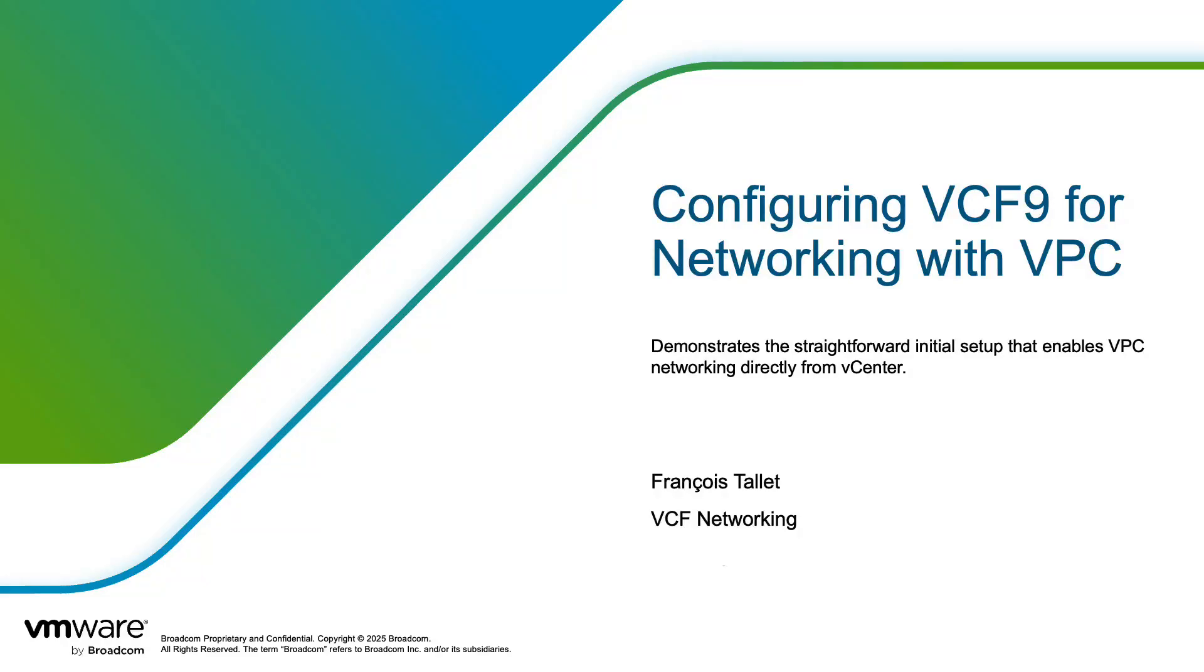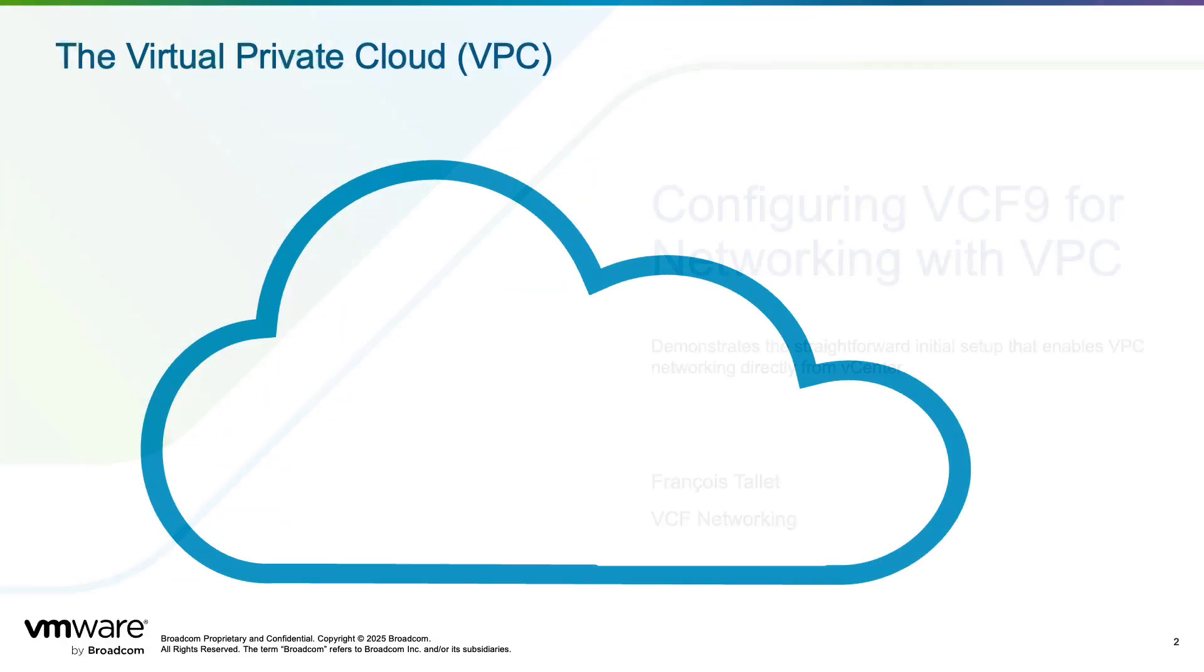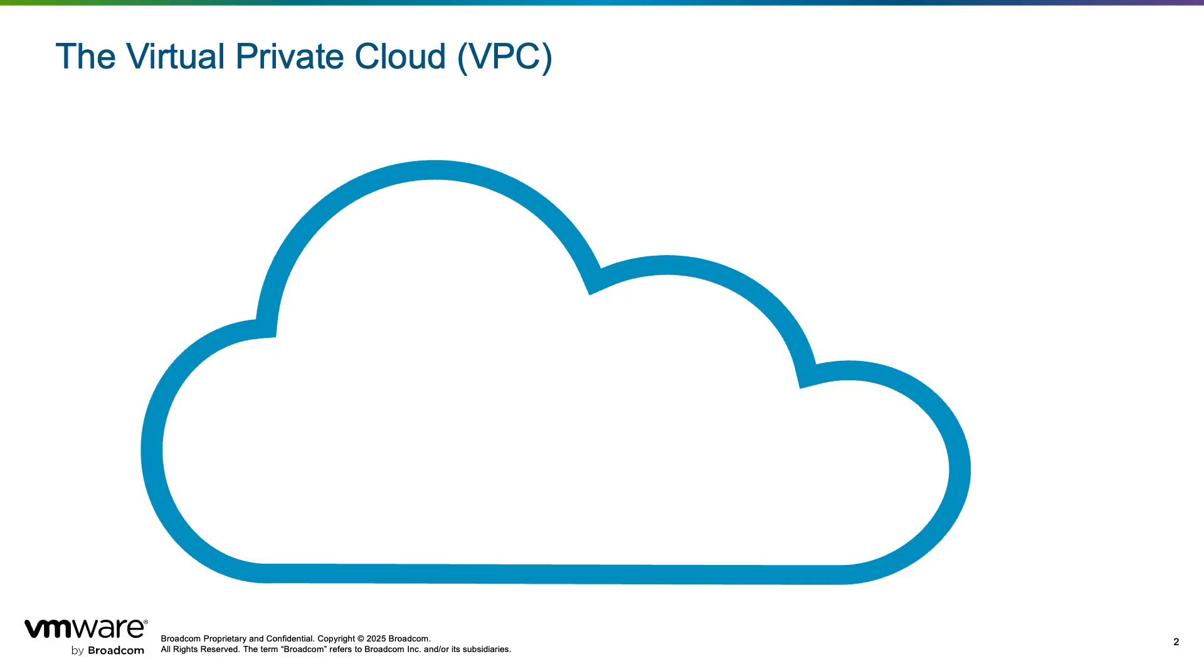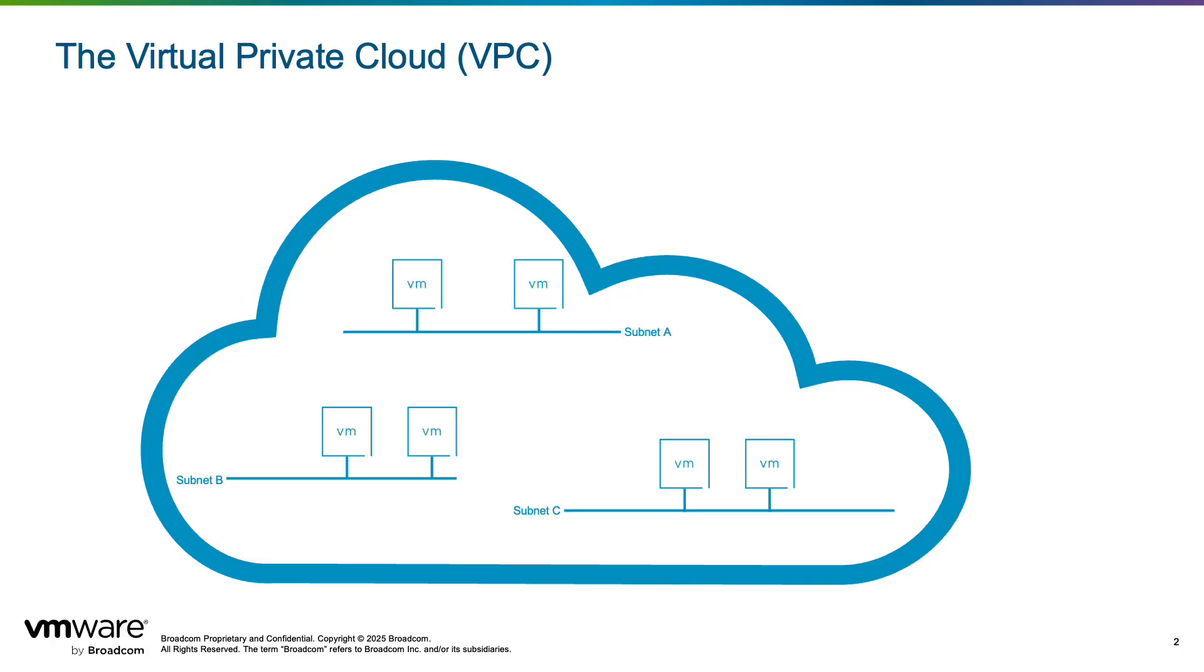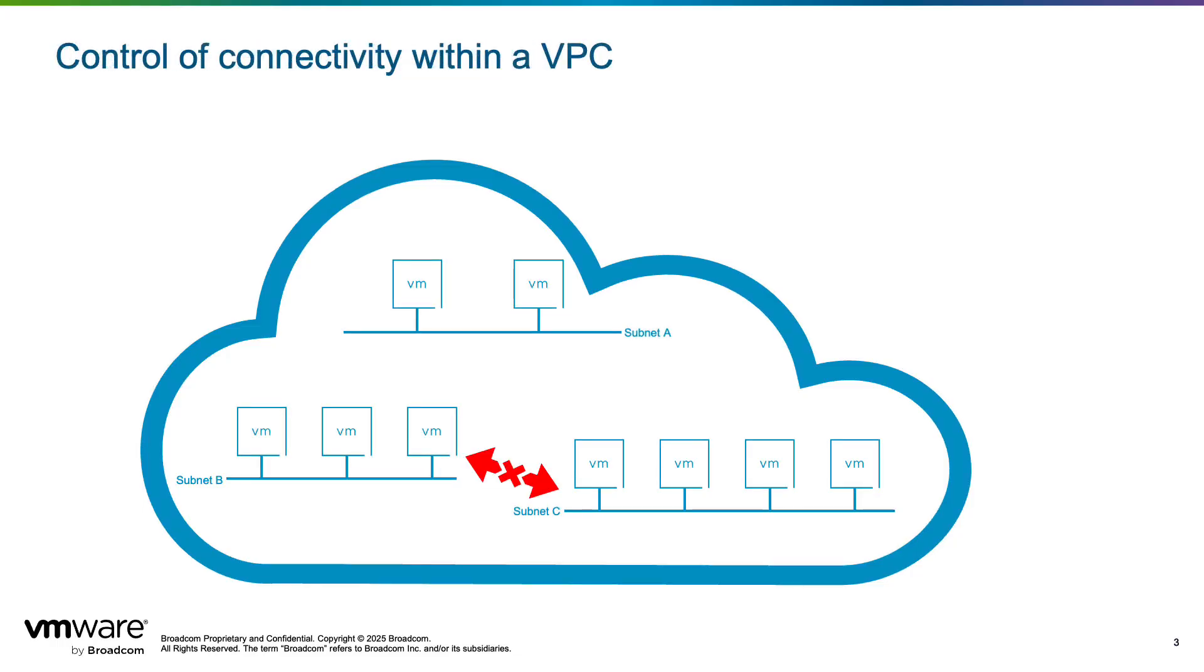The goal of VMware Cloud Foundation is to deliver a public cloud-like experience within your data center. From a networking perspective, this vision is realized through the concept of a virtual private cloud or VPC. A VPC is a dedicated virtual environment where you can create subnets allowing you to interconnect virtual machines. The VPC owner has full control over the connectivity between VMs.